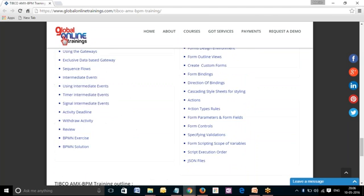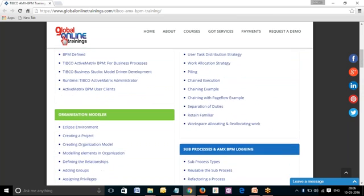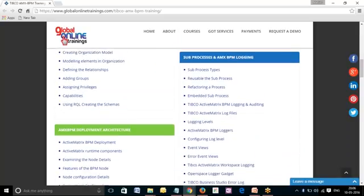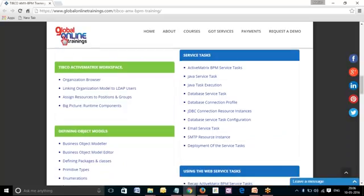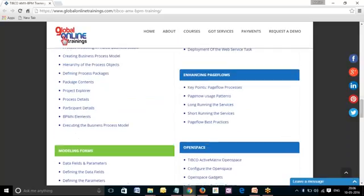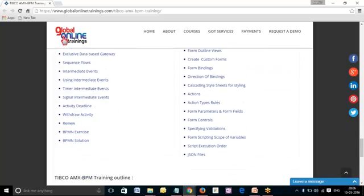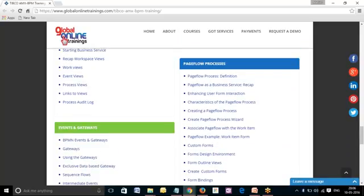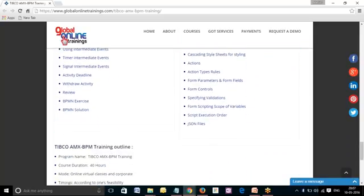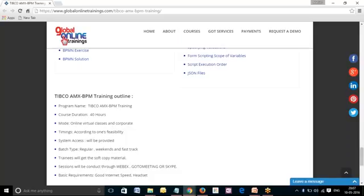Further topics in the curriculum include resource management, sub-projects of AMX BPM, logic service tasks, using web service tasks, enhancing edge flows, system access, and paid flow processes. All course curriculum is completed under the supervision of experts and takes approximately 40 to 45 hours. We have regular batches, weekend batches, and fast track batches available.